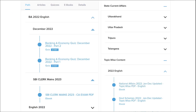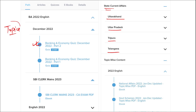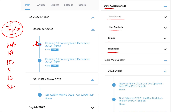Apart from daily content, we also provide banking and economic questions, state current affairs such as Uttarakhand, UP, Tripura, Telangana, and many more. We also provide topic-wise current affairs covering important topics such as national affairs, international affairs, important days, sports, defense, science and technology, apps and web portals, and obituary. These are important topics asked in various exams across India and must be covered for student preparation.